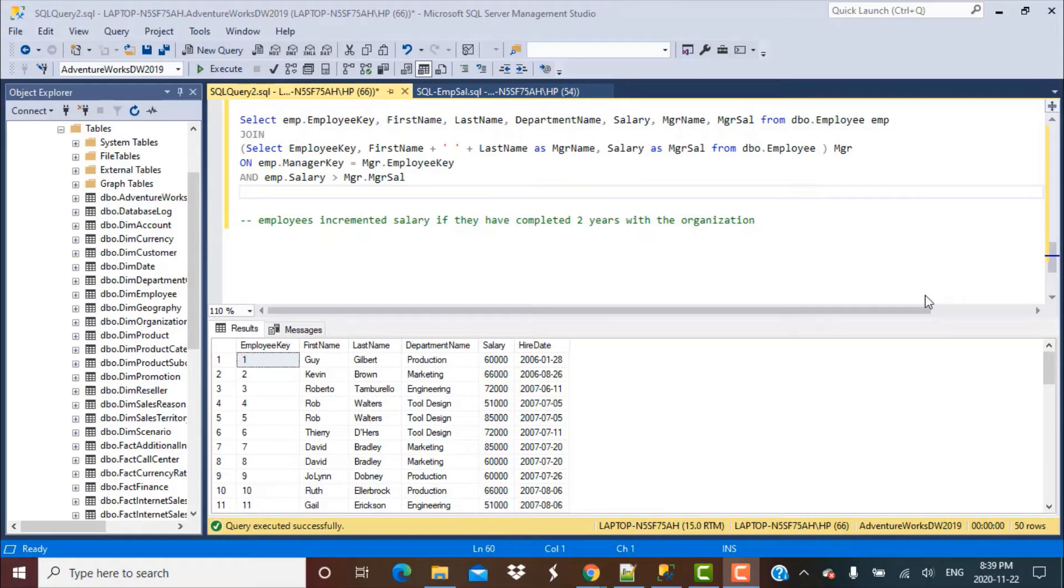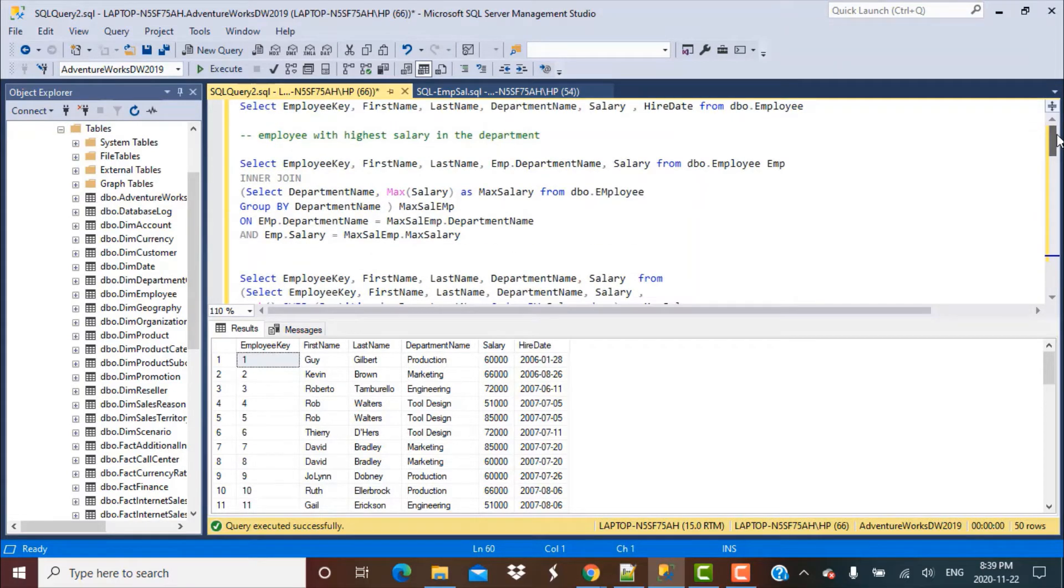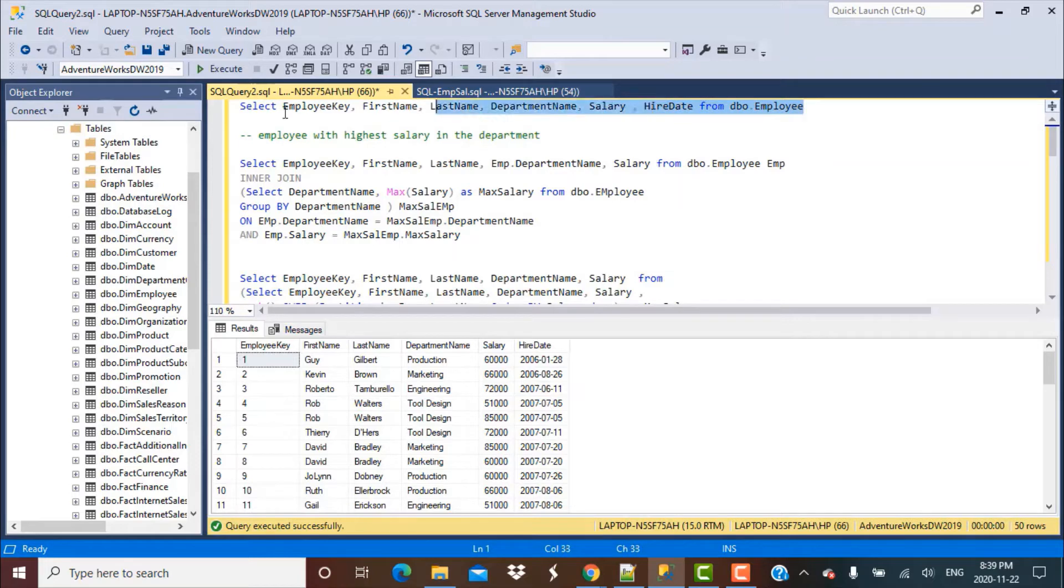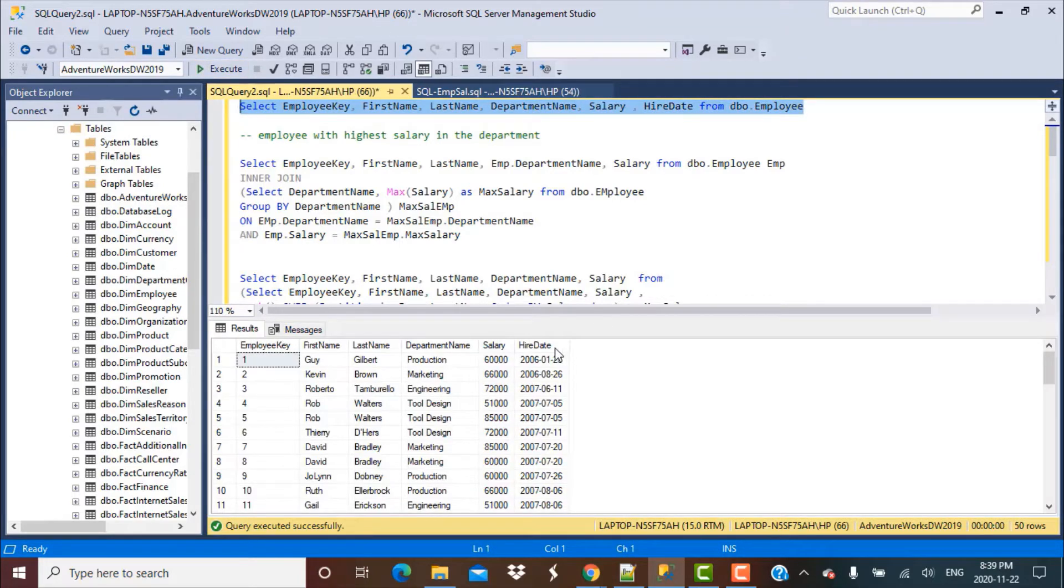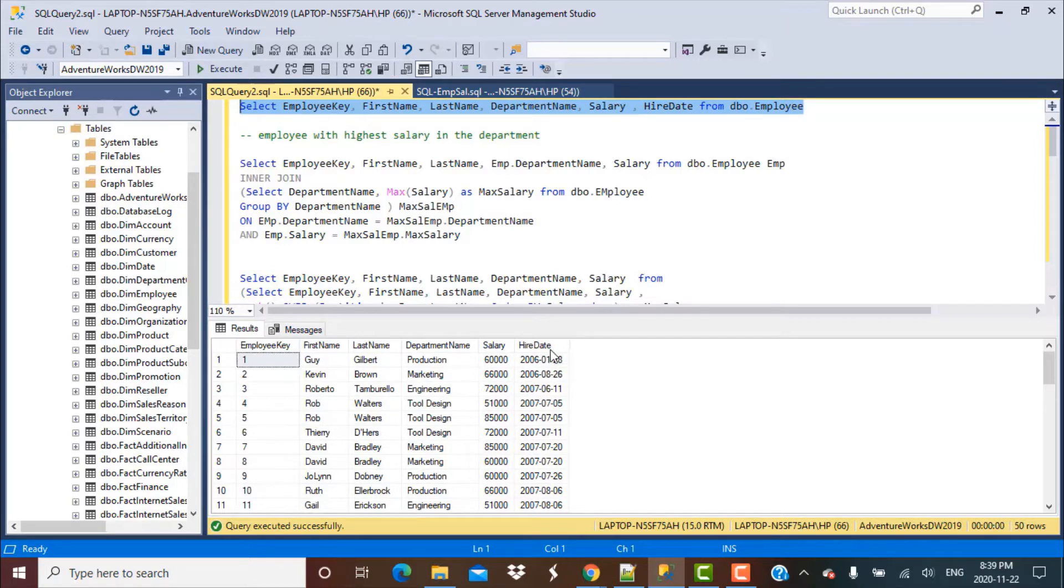So let's get started with the scenario for today. We've been working with this employee table and if we take a look here, there's a column called hire date. Based on this hire date, we're going to calculate the number of years the employee has been with the organization.